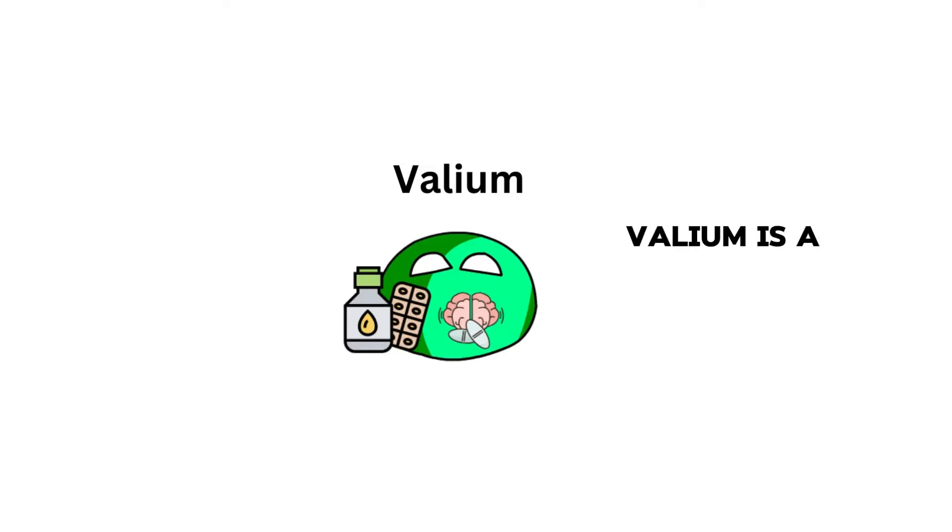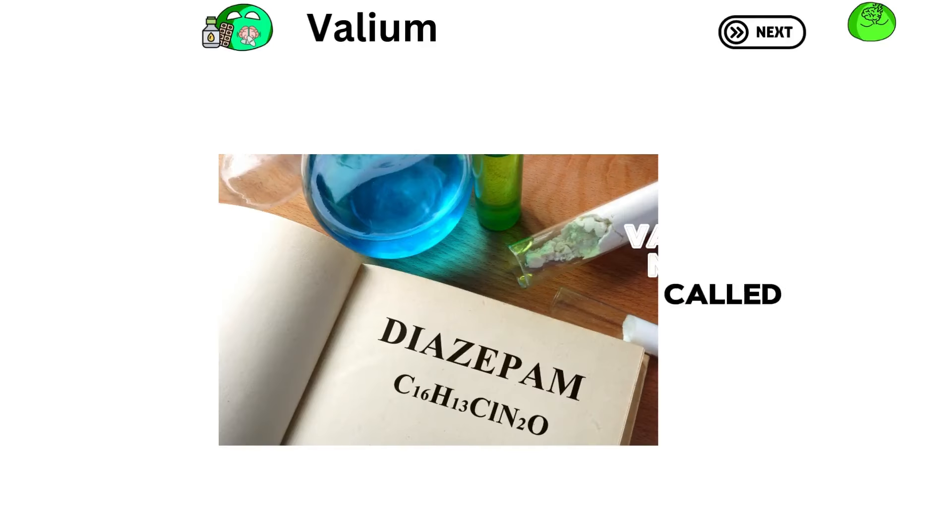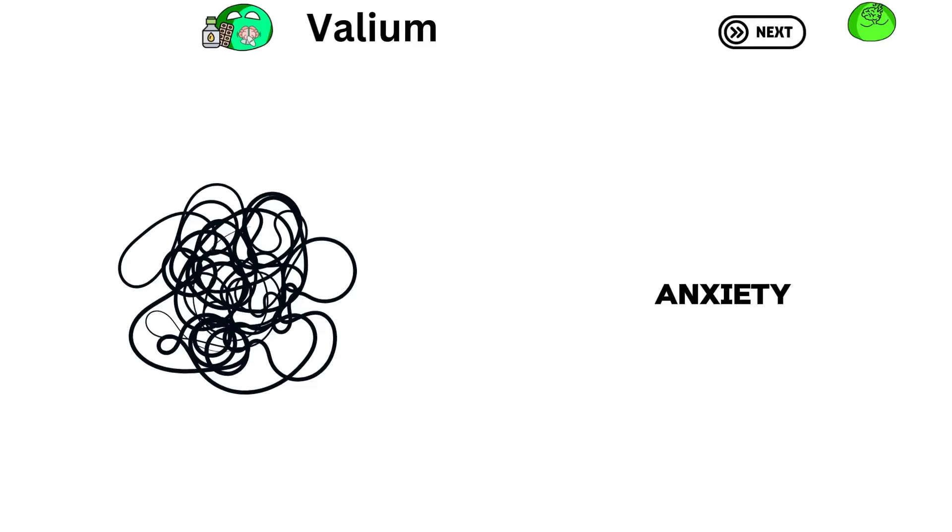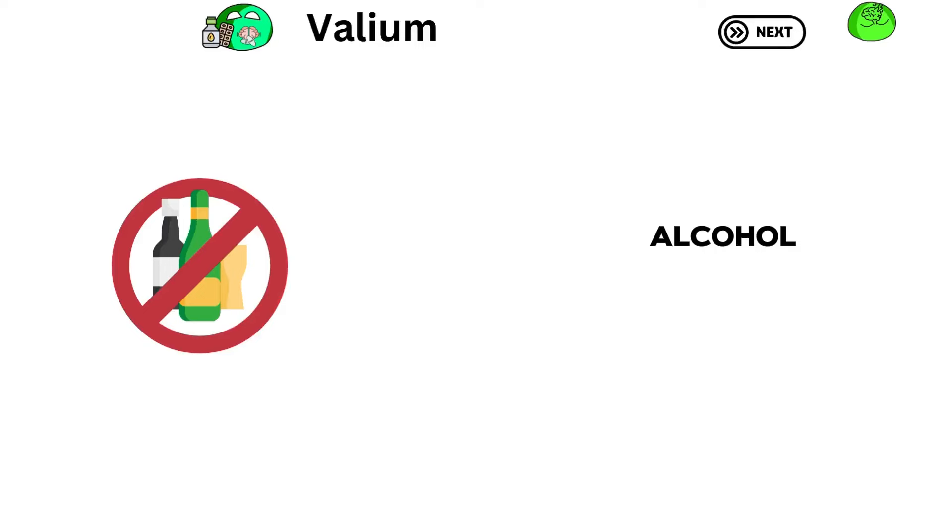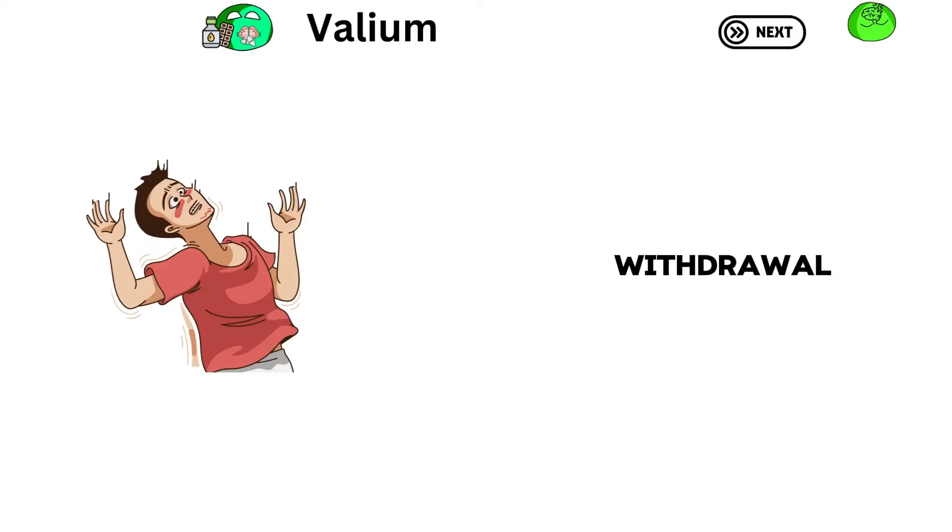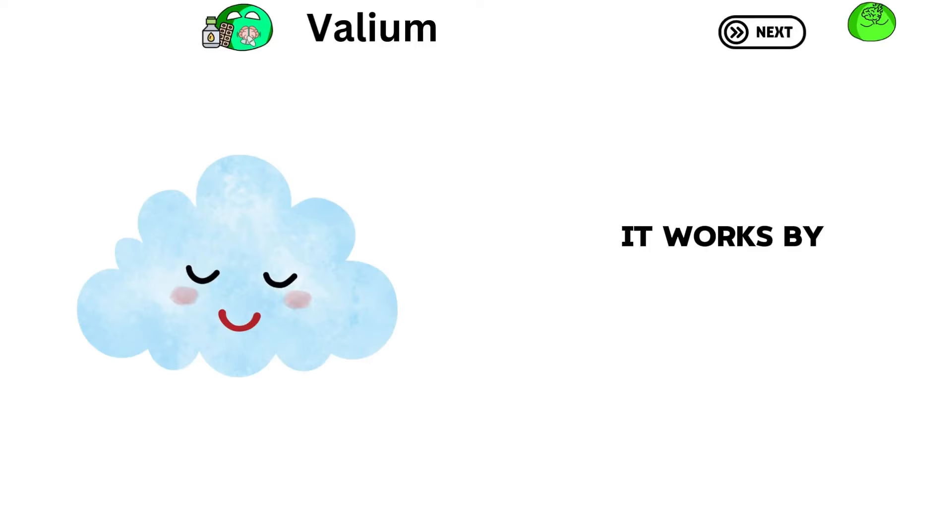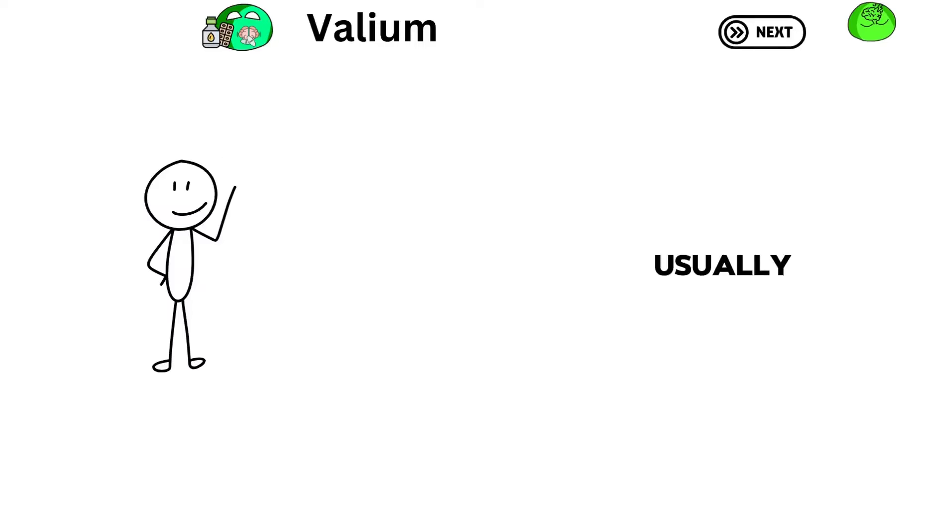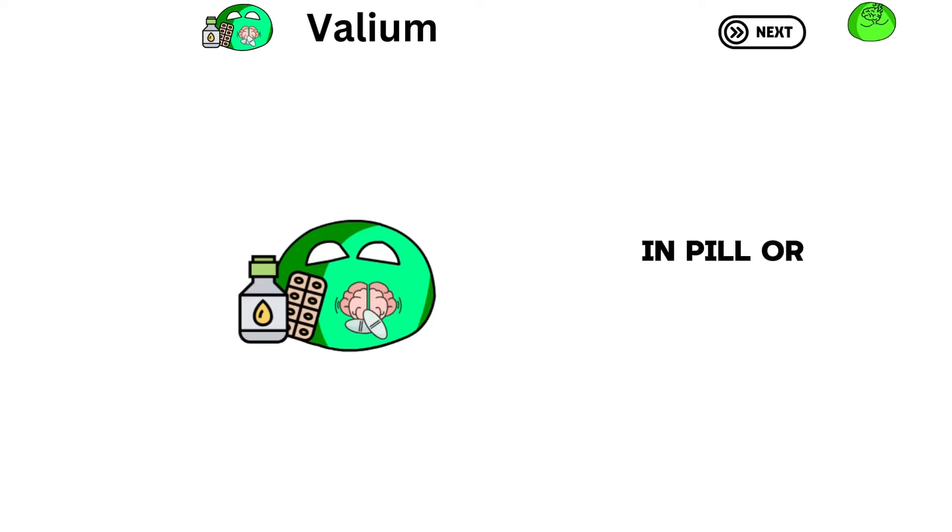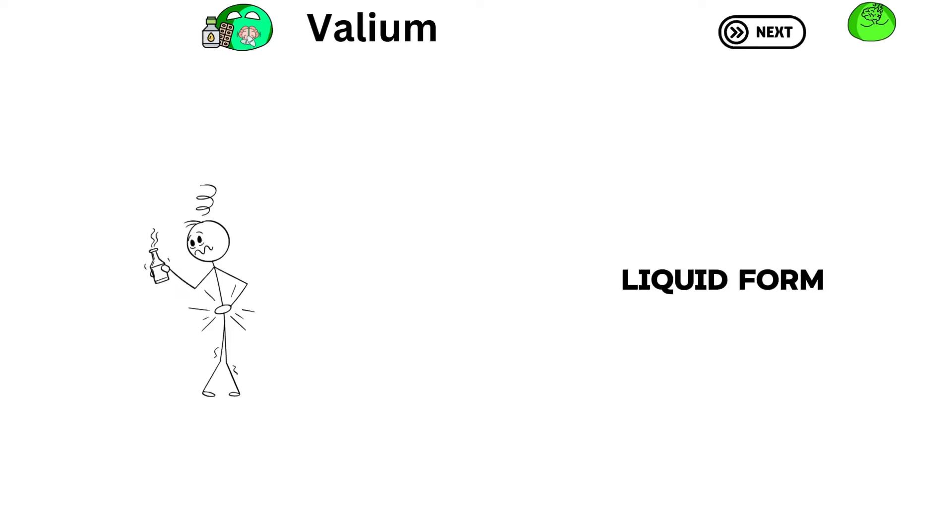Valium is a medicine called diazepam. It helps with anxiety, muscle spasms, alcohol withdrawal, and seizures. It works by calming down the brain. People usually take Valium in pill or liquid form by mouth.